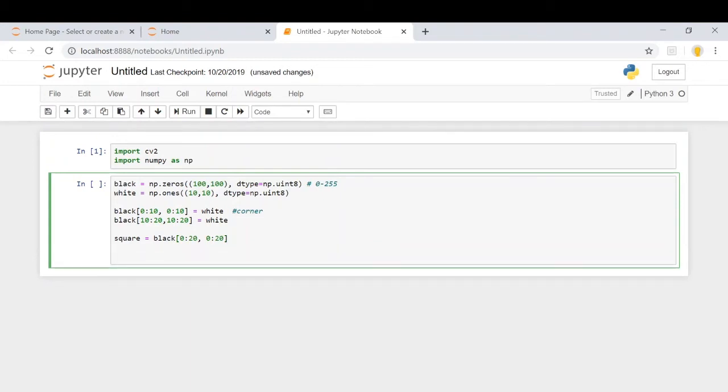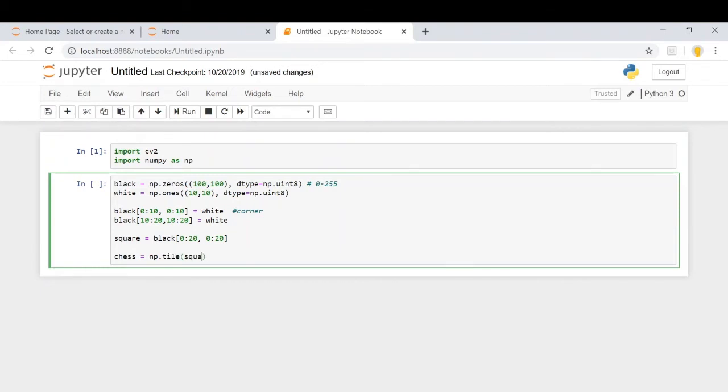Now, what we're going to use is the tile function of numpy, which is a very useful function. So chess_np equals np.tile square. We're going to repeat it 4 by 4.